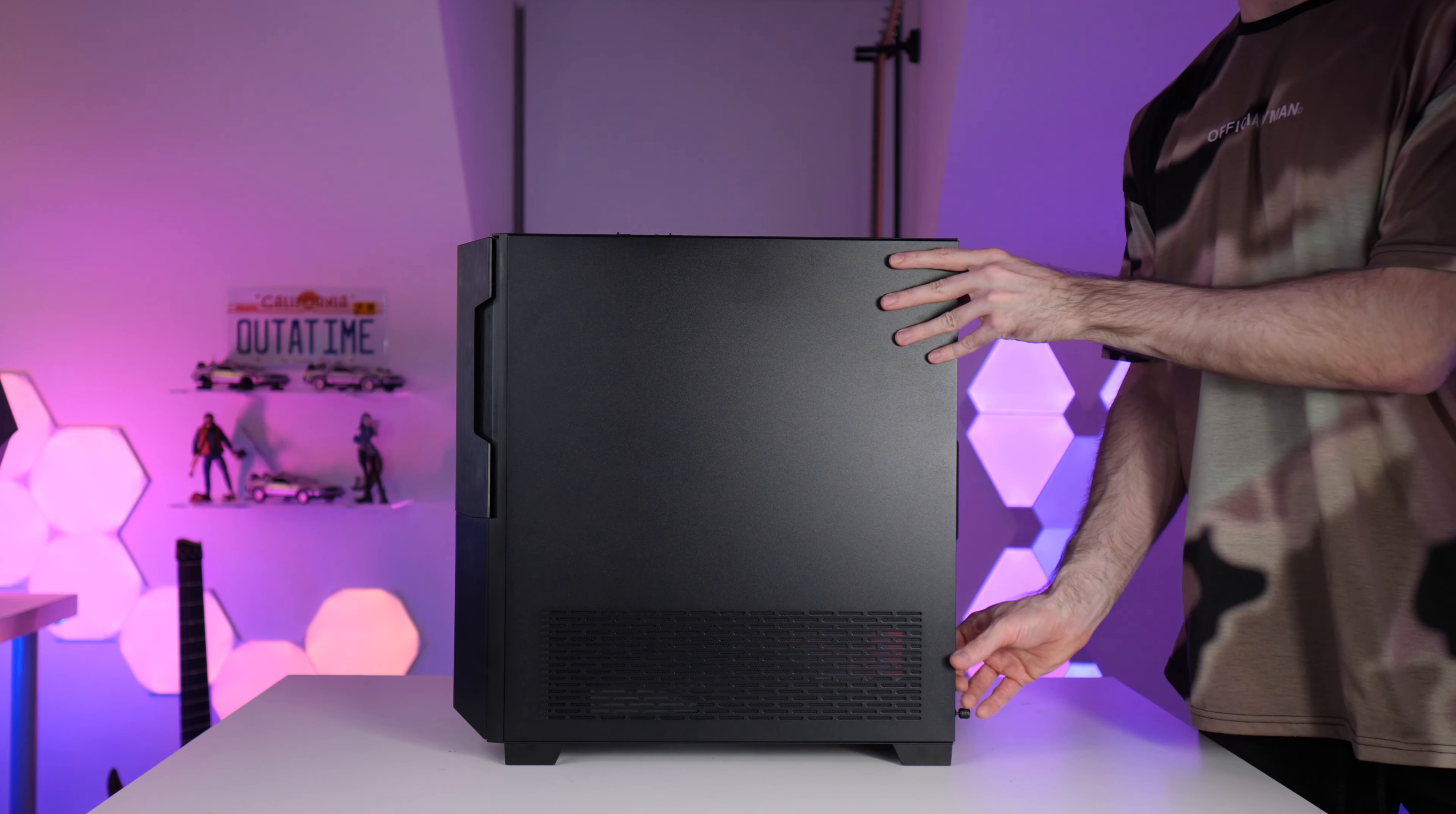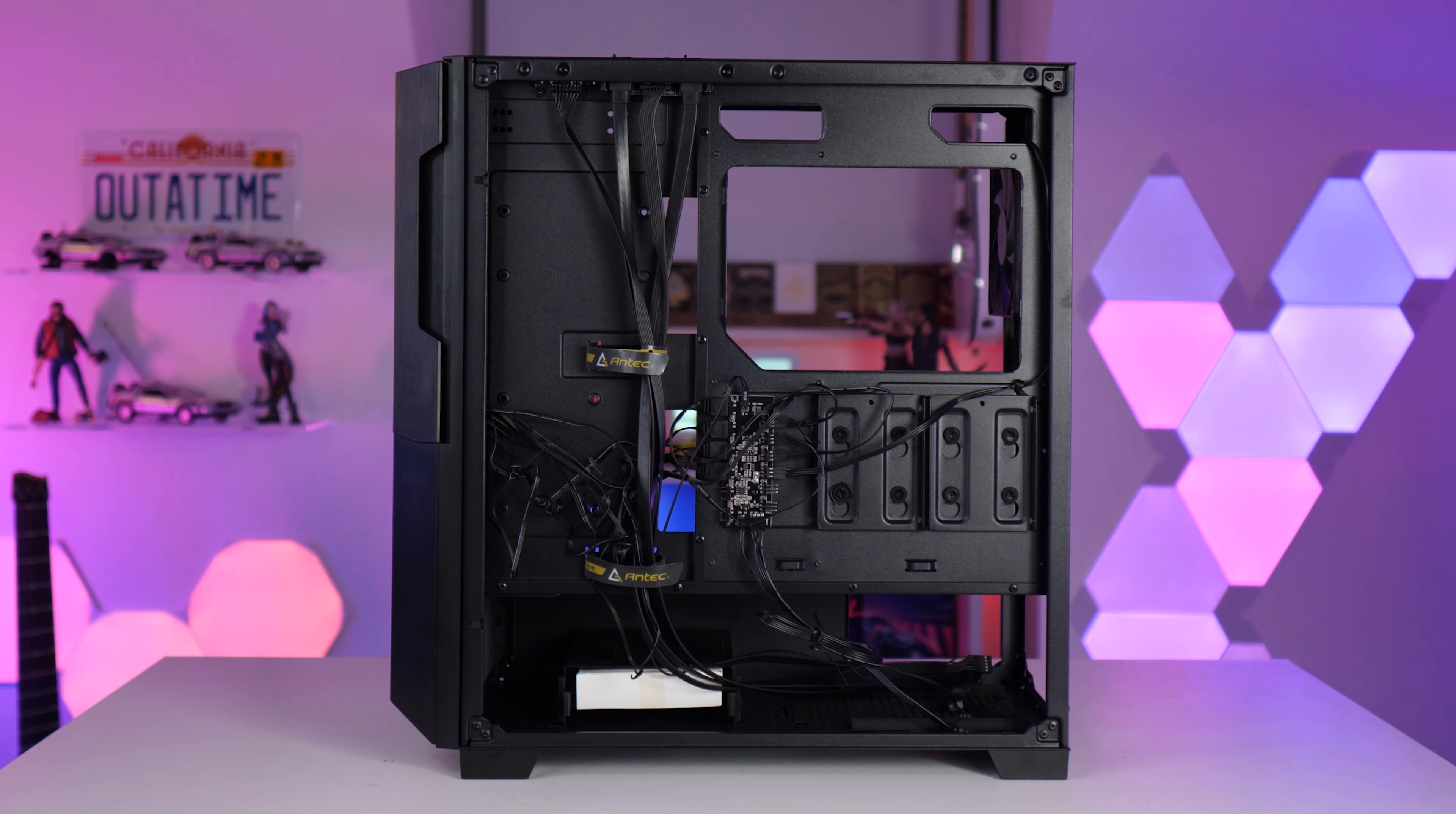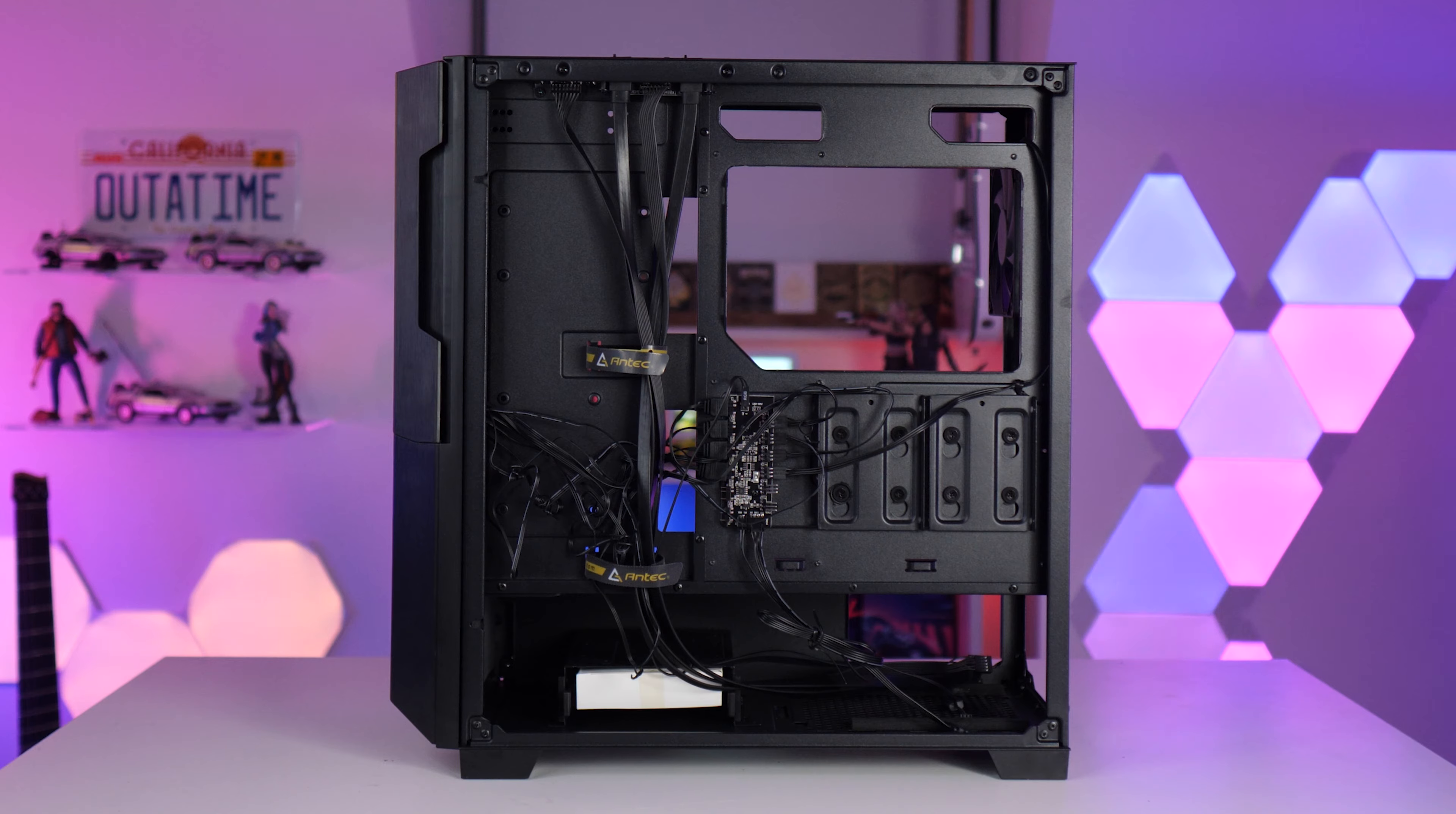There's actually quite a lot of options for storage in this case. There are three SSD mounting points in the midsection. You can also mount a three and a half inch drive in the top left and then obviously you have your hard drive cage in the bottom which can take up to two three and a half inch drives.